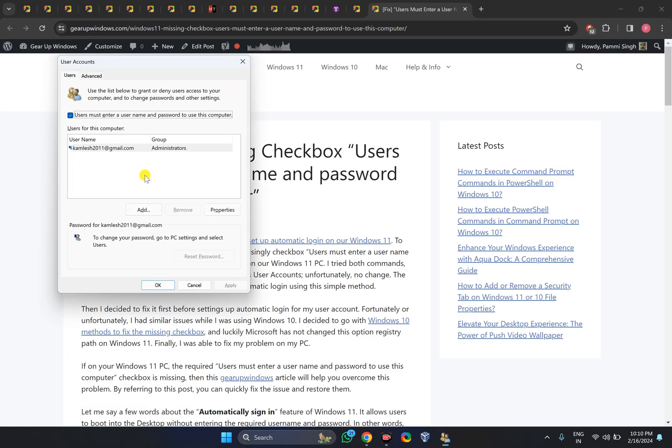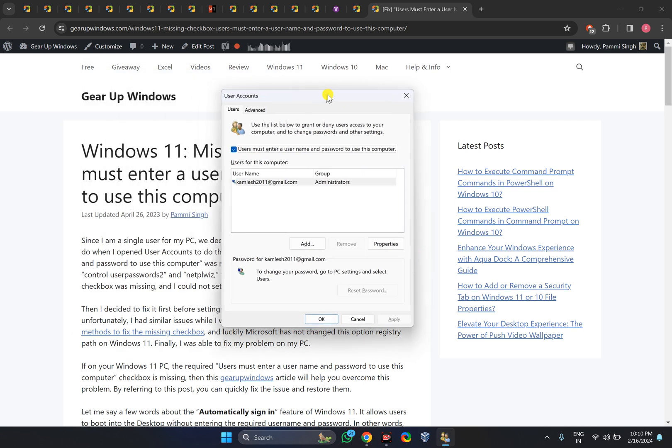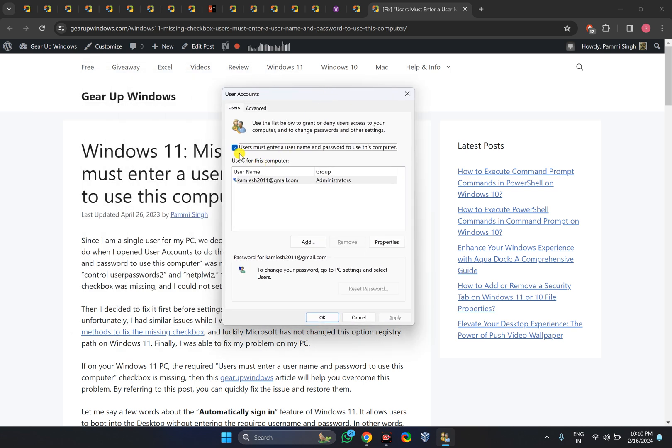Open the User Accounts window again, and you will see the checkbox is now available. You can check or uncheck it according to your needs.